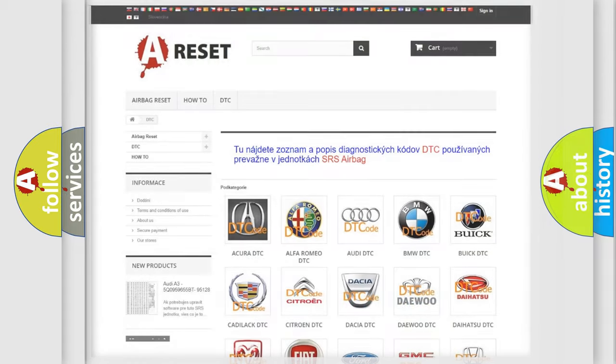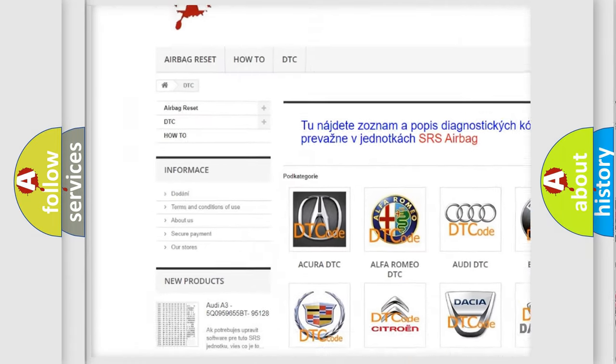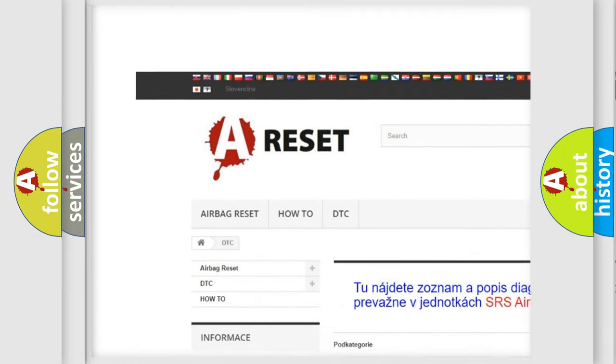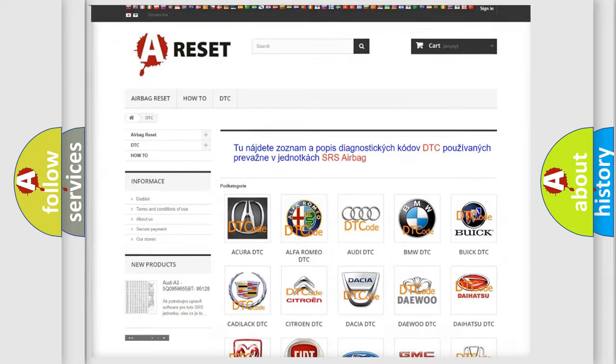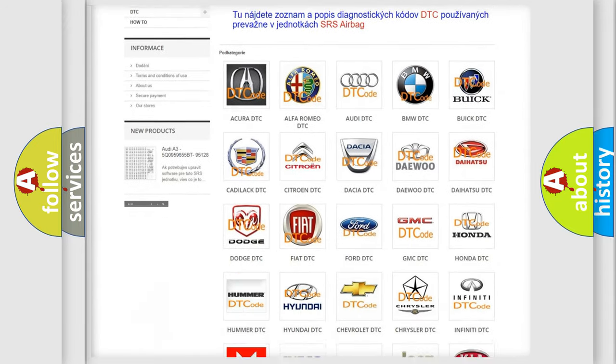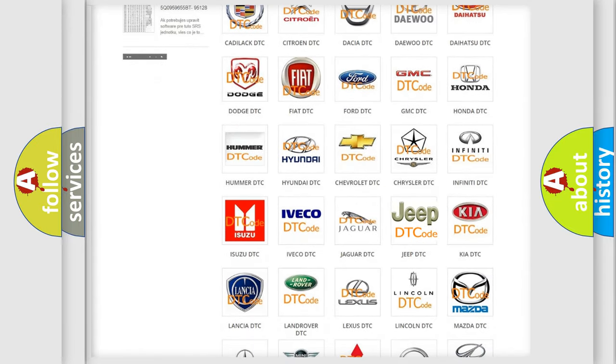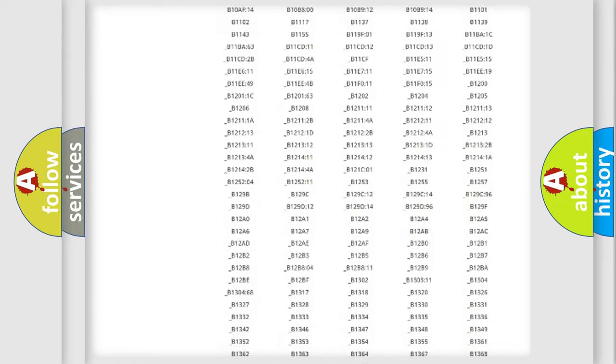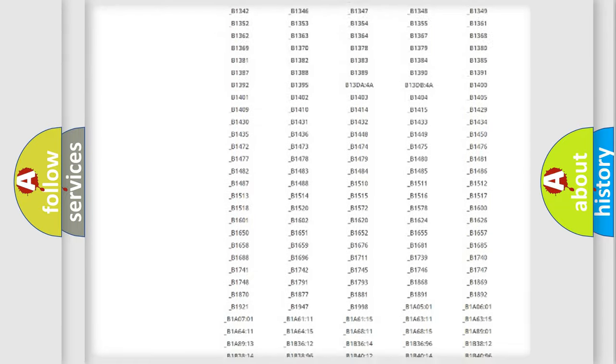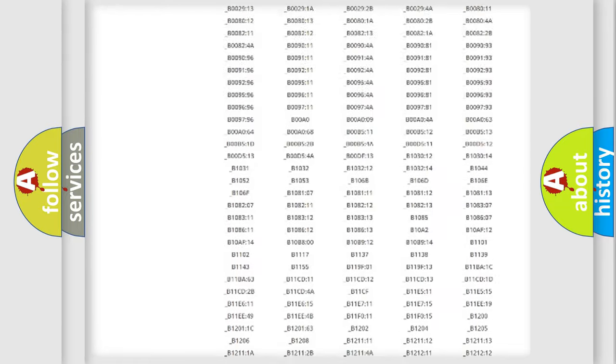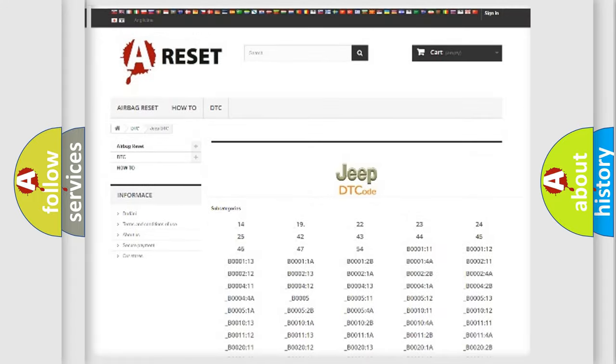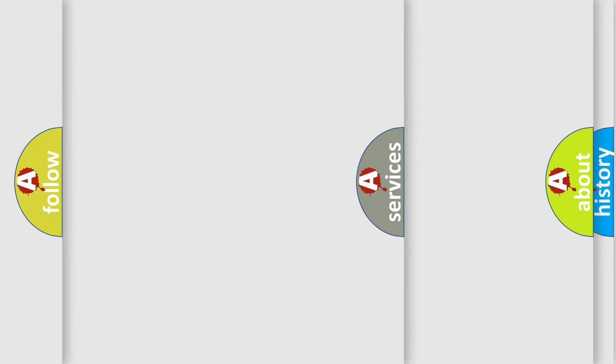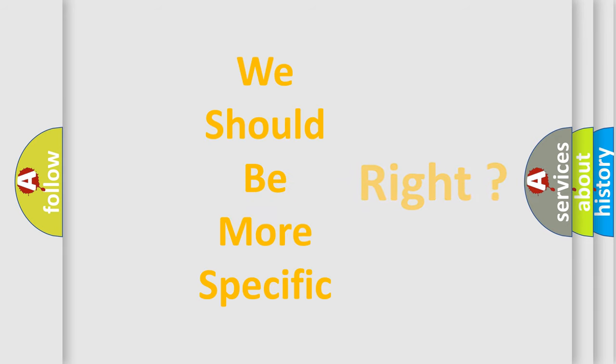Our website airbagreset.sk produces useful videos for you. You do not have to go through the OBD2 protocol anymore to know how to troubleshoot any car breakdown. You will find all the diagnostic codes that can be diagnosed in Jeep vehicles, and many other useful things. The following demonstration will help you look into the world of software for car control units.